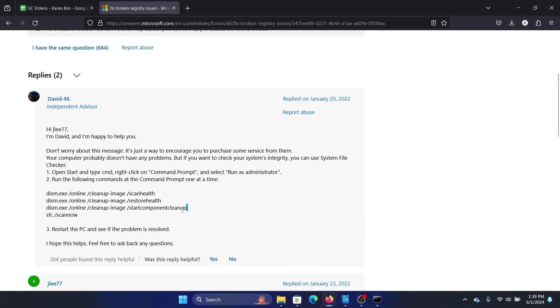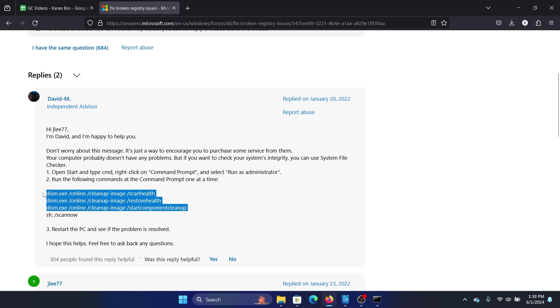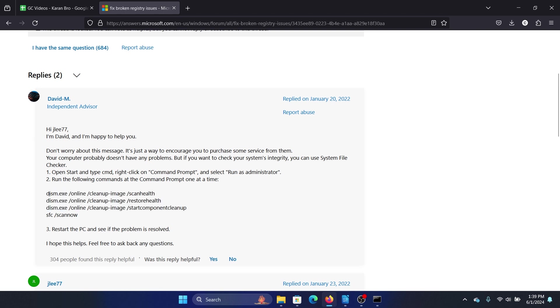The second one is with DISM scans. I'll tell you the command for it: DISM dot exe space forward slash online space forward slash clean hyphen image space scan health.